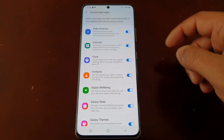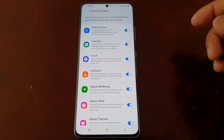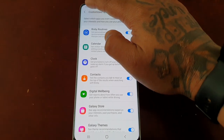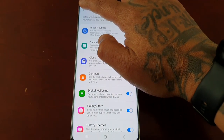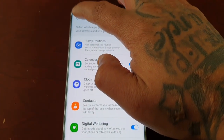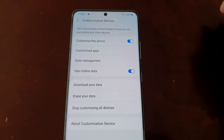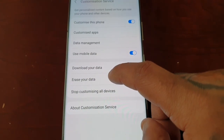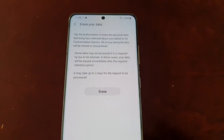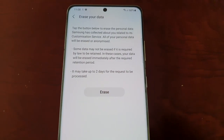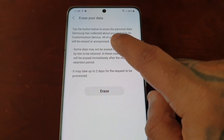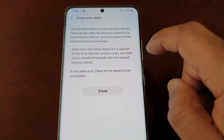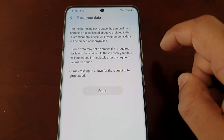You do have to log into your Samsung account. Select the back option here, and then select Erase Your Data. Tap the button to erase the personal data Samsung has collected about you related to its customization service.